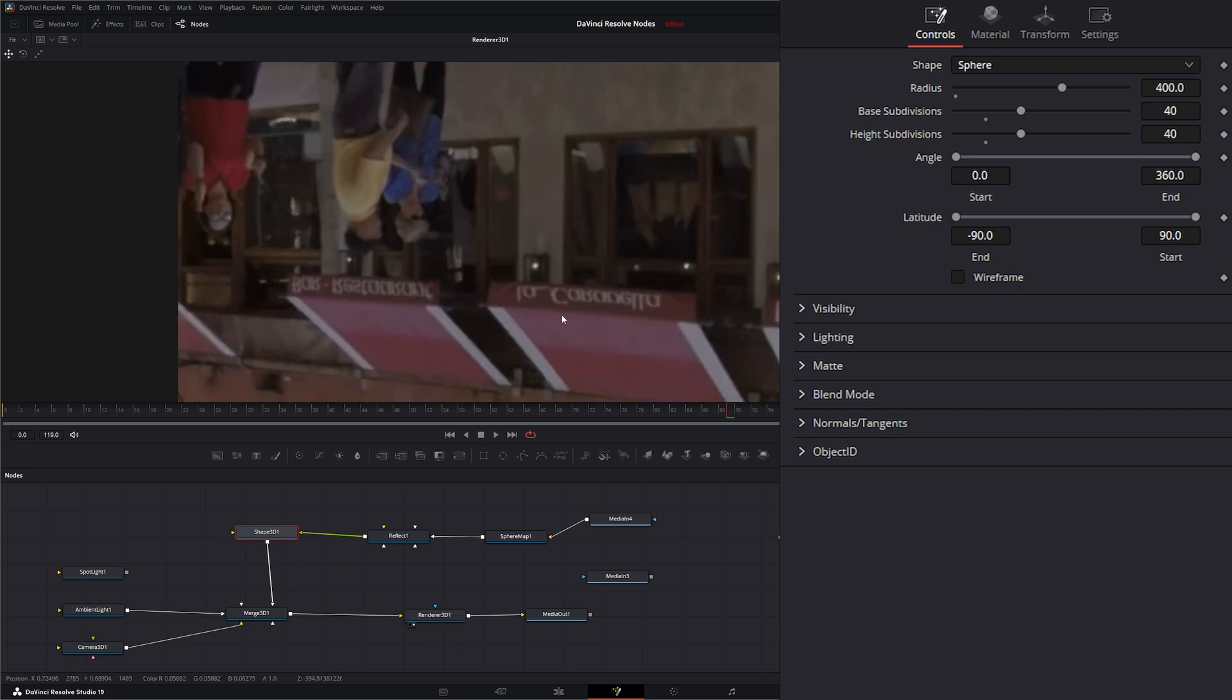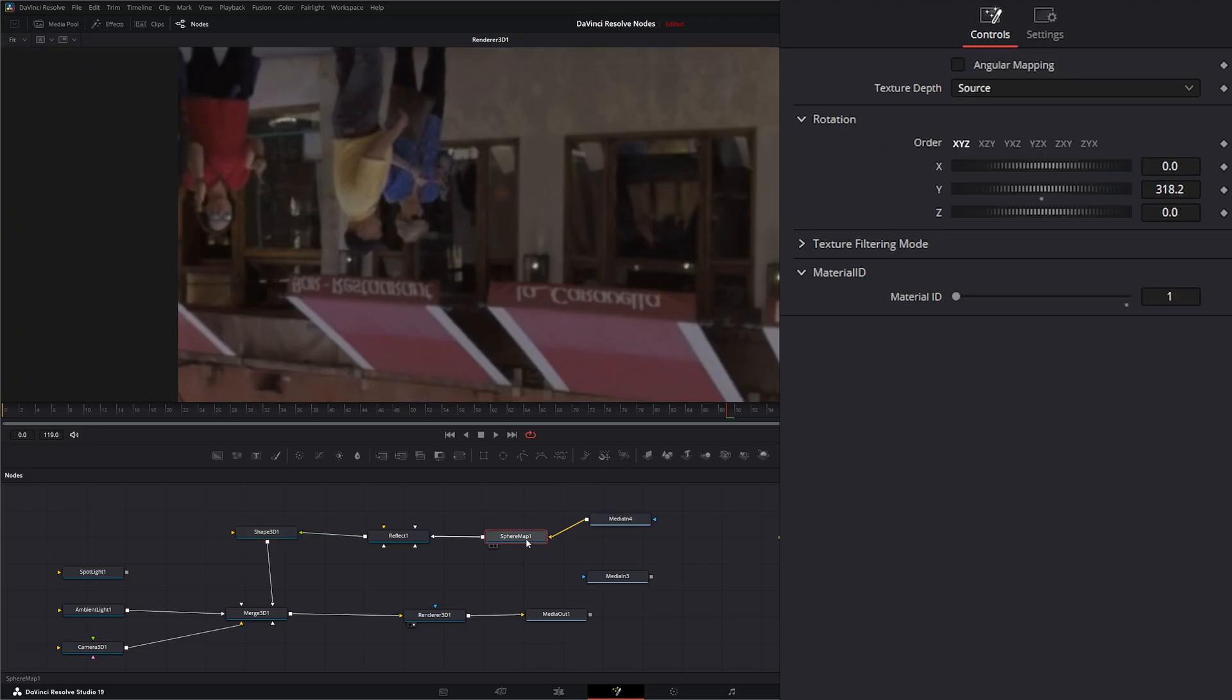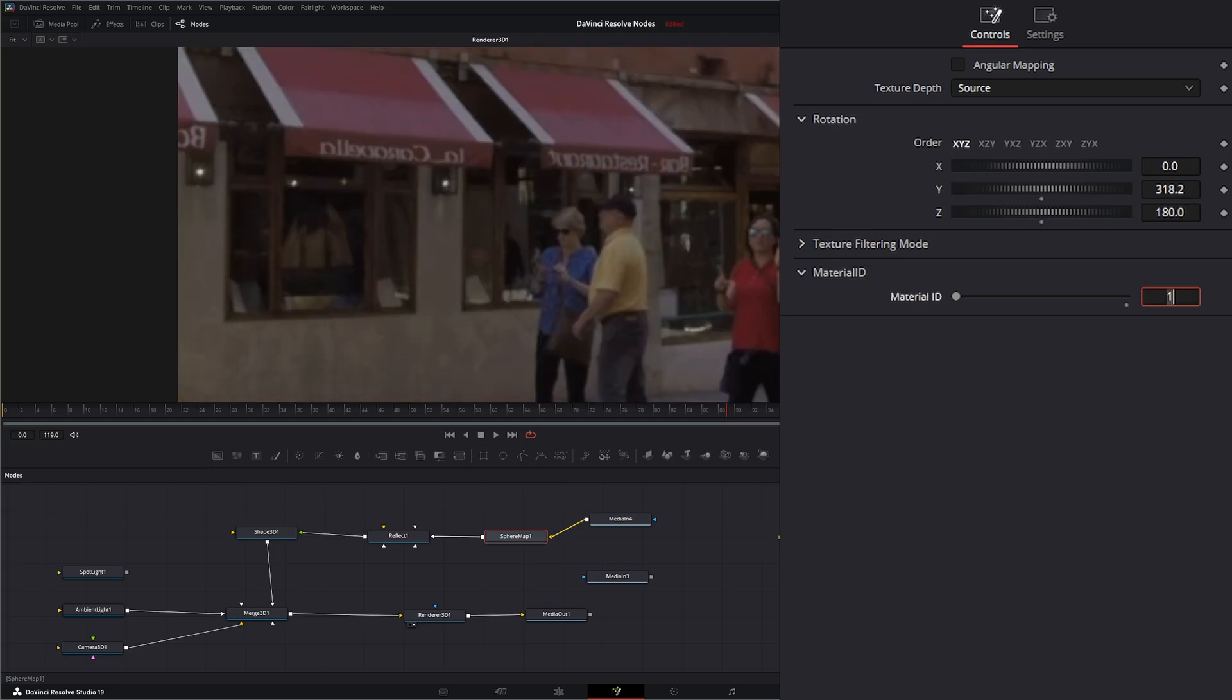So first of all, it's upside down because now we're looking at the inside of the sphere. So our image is reflecting upside down. So first, you would have to go to your sphere and switch your footage on the z-axis to 180 degrees. And now it's flipped up correctly.